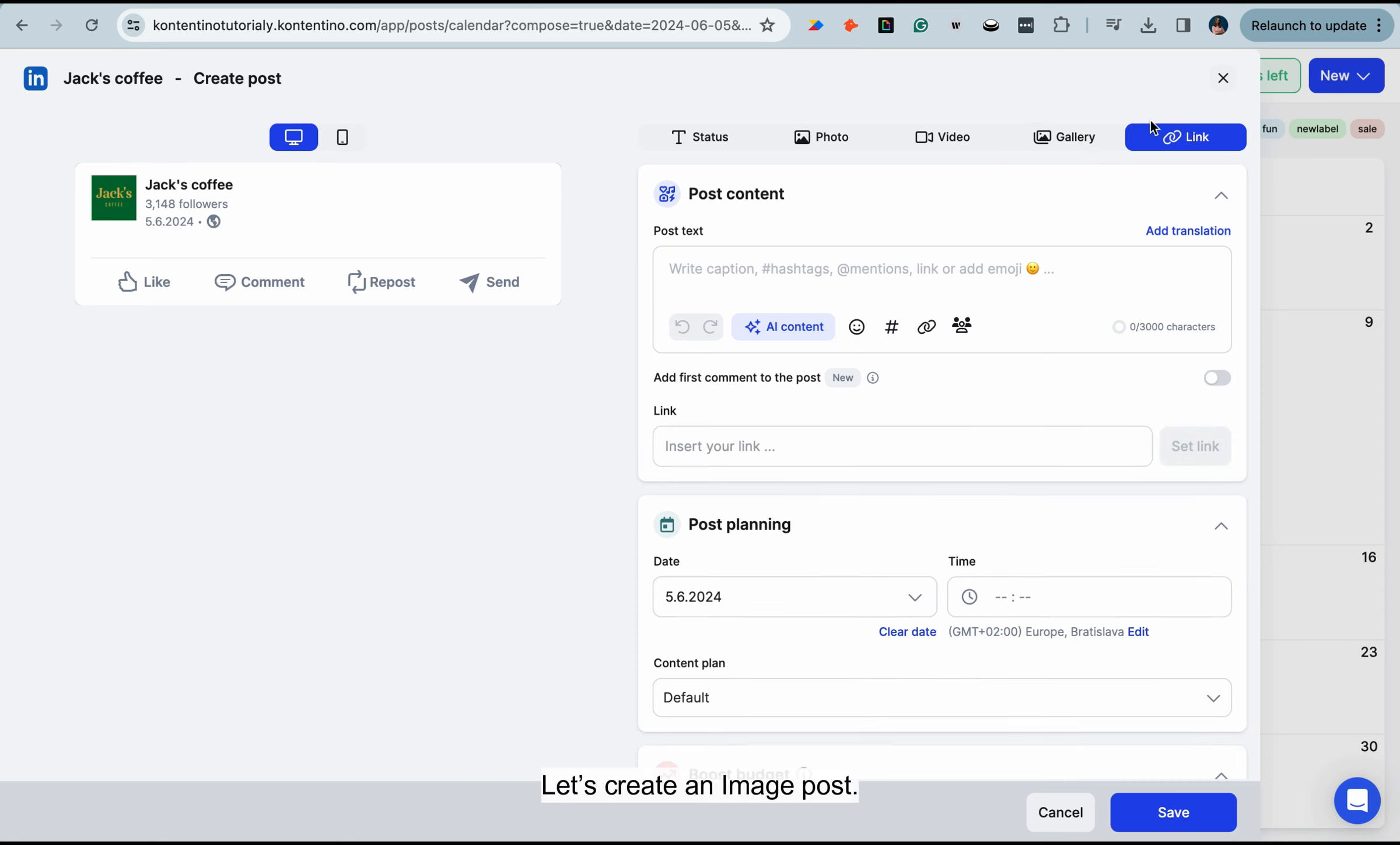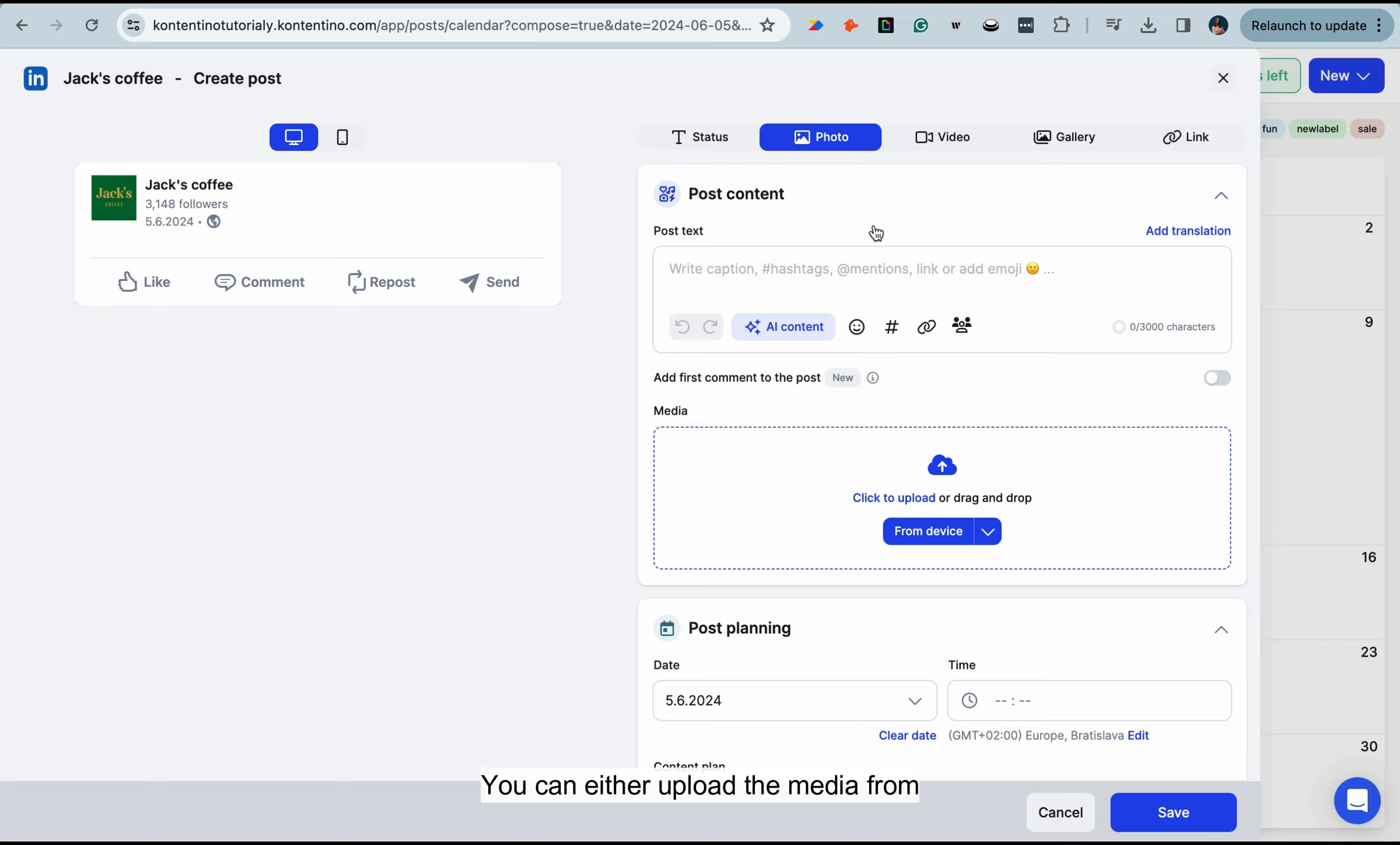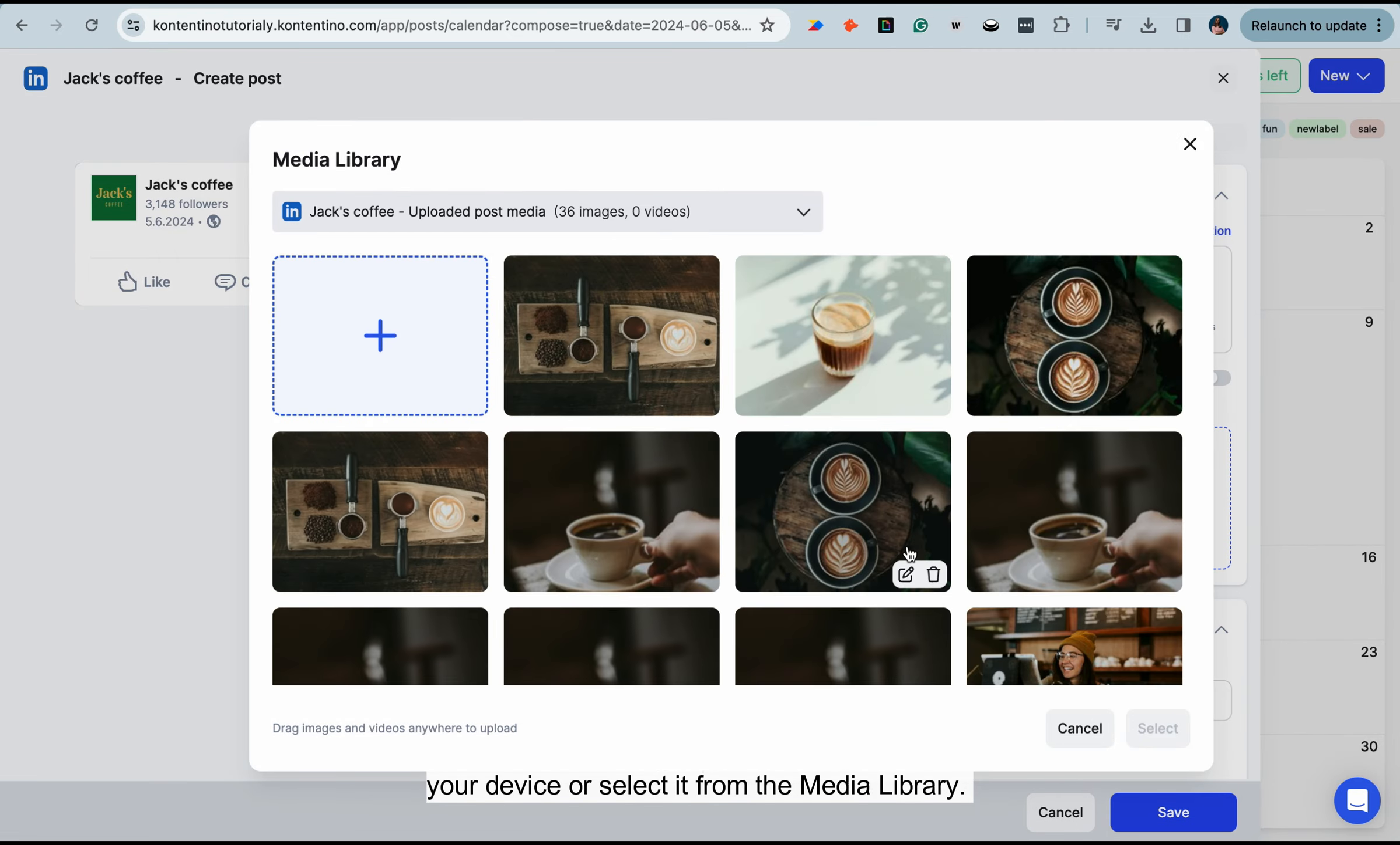Let's create an image post. You can either upload the media from your device or select it from the media library.